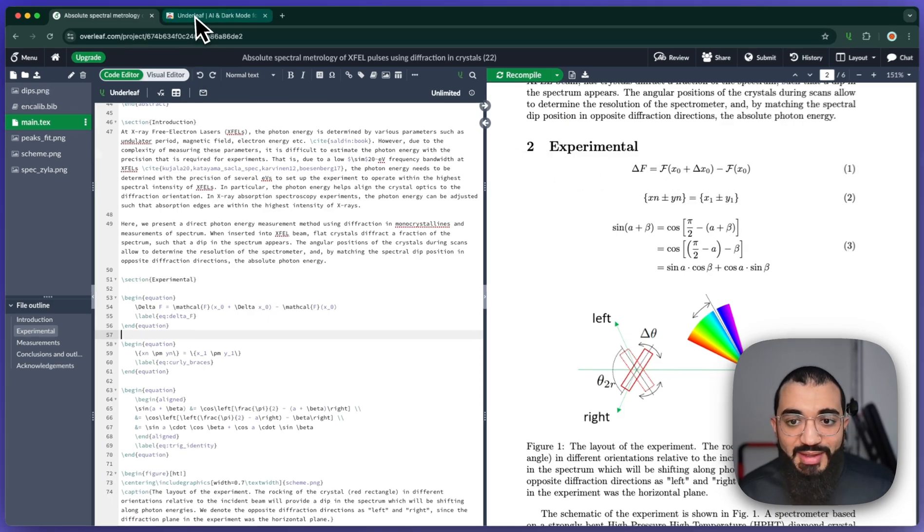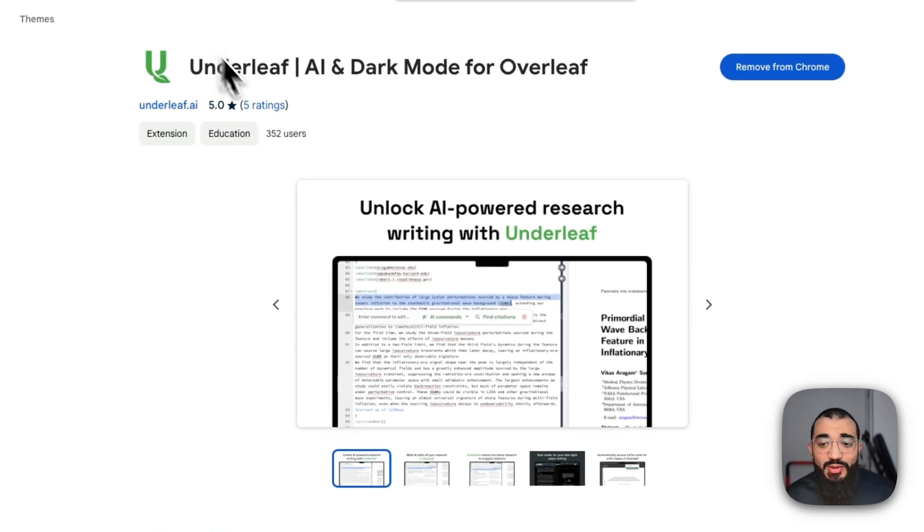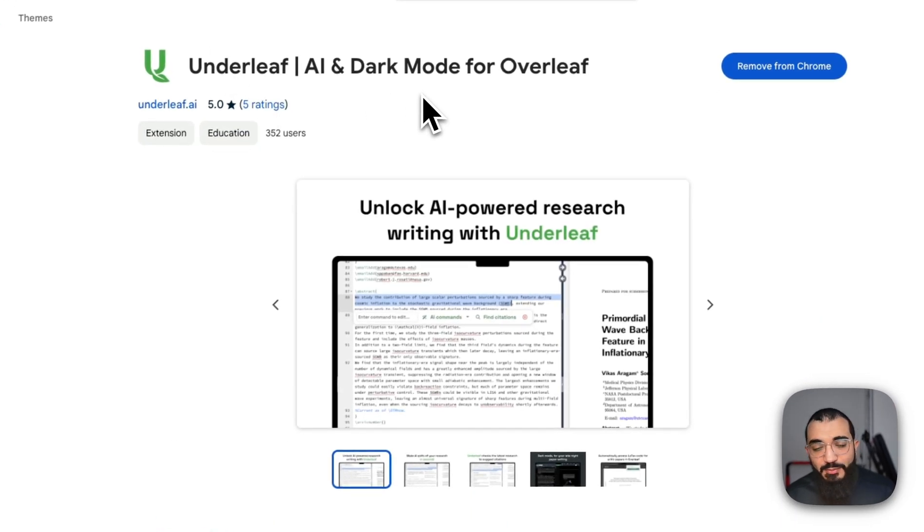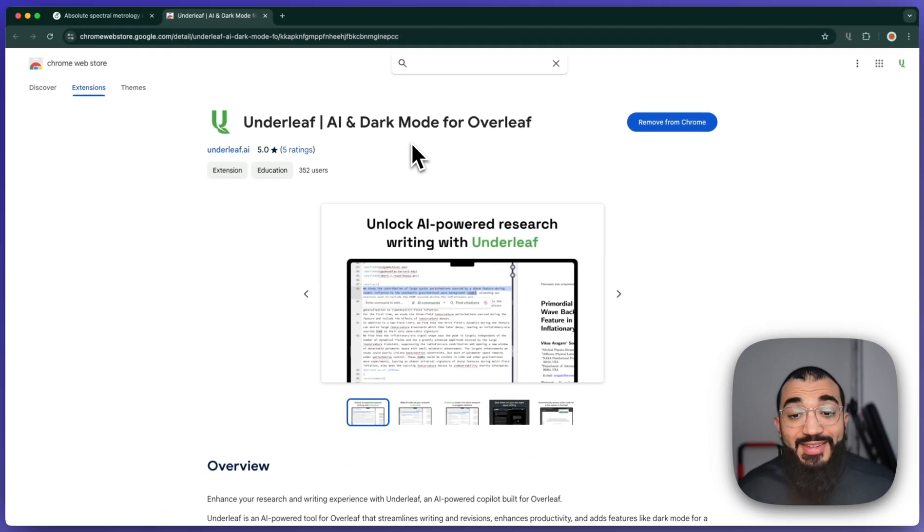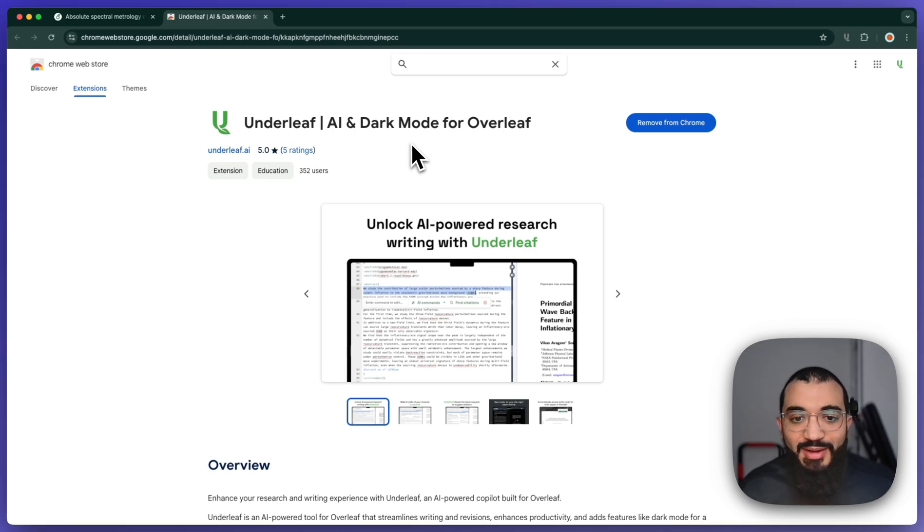So again, this extension is called Underleaf. It fully lives on top of Overleaf as an extension. You could get it fully for free from the Chrome Web Store.